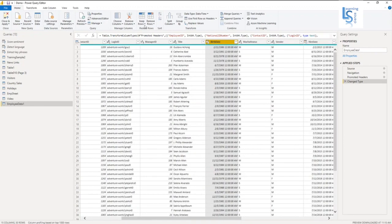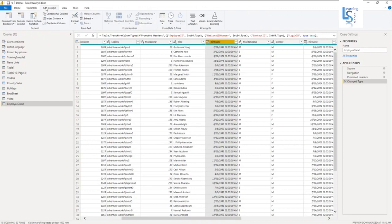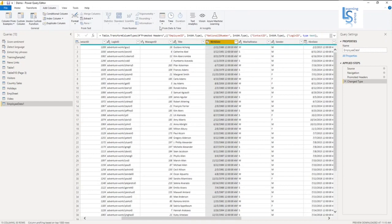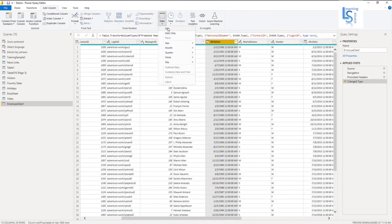So first what I will do, I will select this column and I will go to Add Column. Here Add Column. Now my date of birth column is already selected. So now I will go to Date and here I will click on Age.